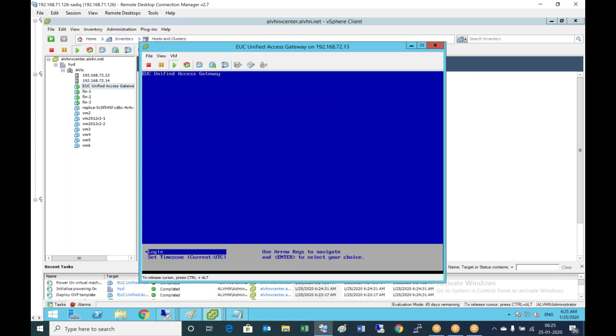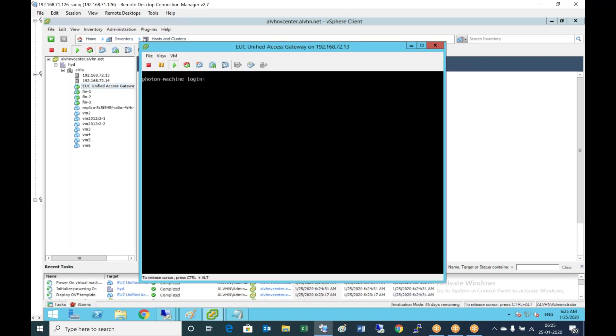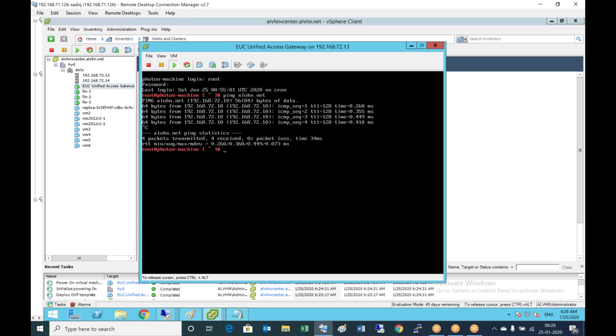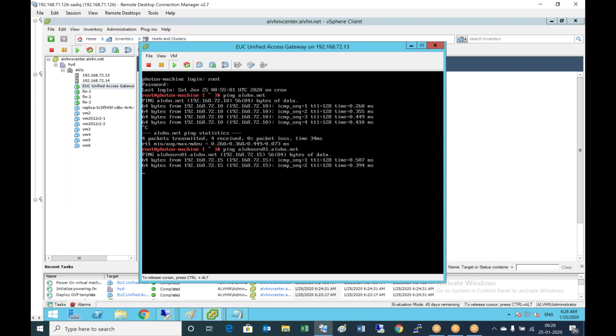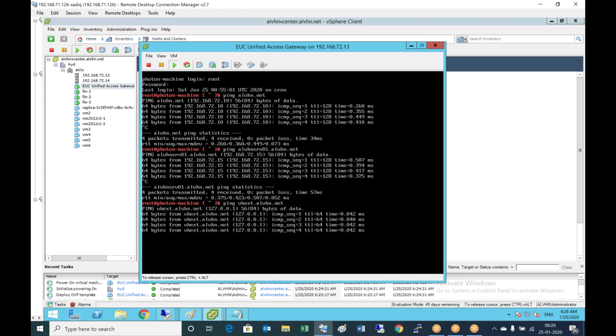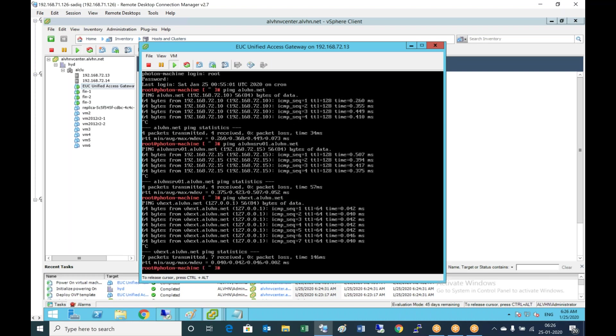Let me log into this machine using root. I'm checking whether I can ping alvhn.net. Yes, I can ping that domain. I'm checking whether I can resolve the connection server. Yes, I can. I'm checking vhext.alvhn.net, making sure that the communication and DNS is able to resolve the host records.